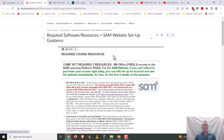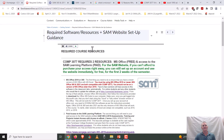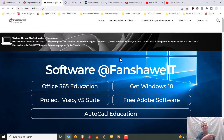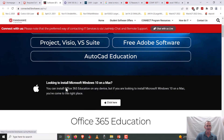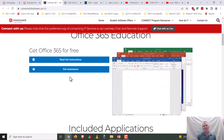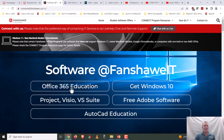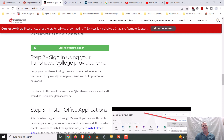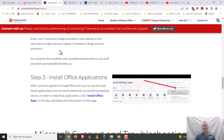This link is available in the getting started section under required software and resources — you simply click on it. One important note: as of January 2022, Microsoft now offers a cloud version of the Office suite, but that is not what we are working in for this course. We are not working in the cloud version. You must install the actual applications. It's handy to have the cloud version if you need something on the fly, but for this class, you need the installed suite.